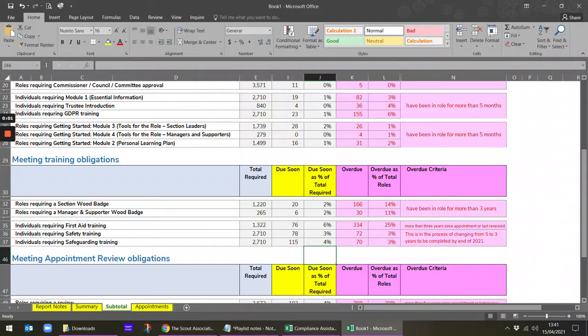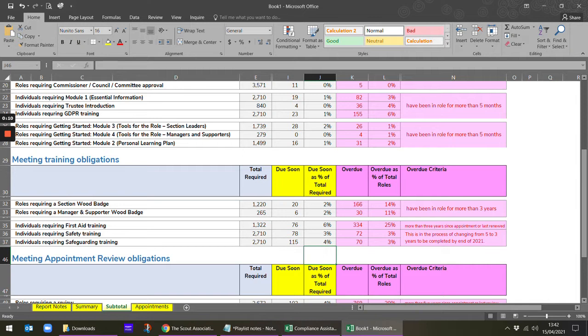Hello and welcome to the video looking at using the compliance assistant to help you find which adult members need some help with their ongoing learning.